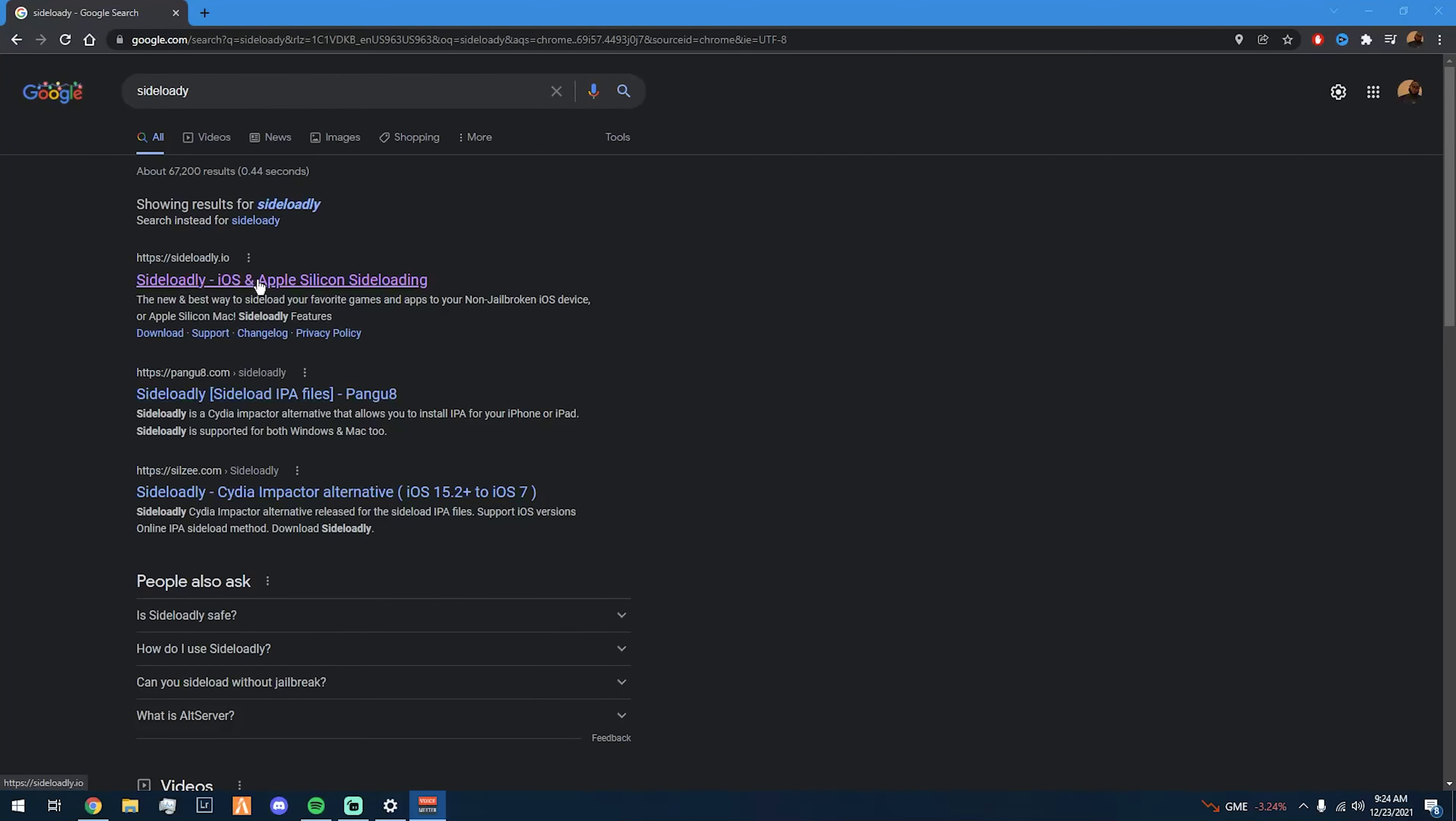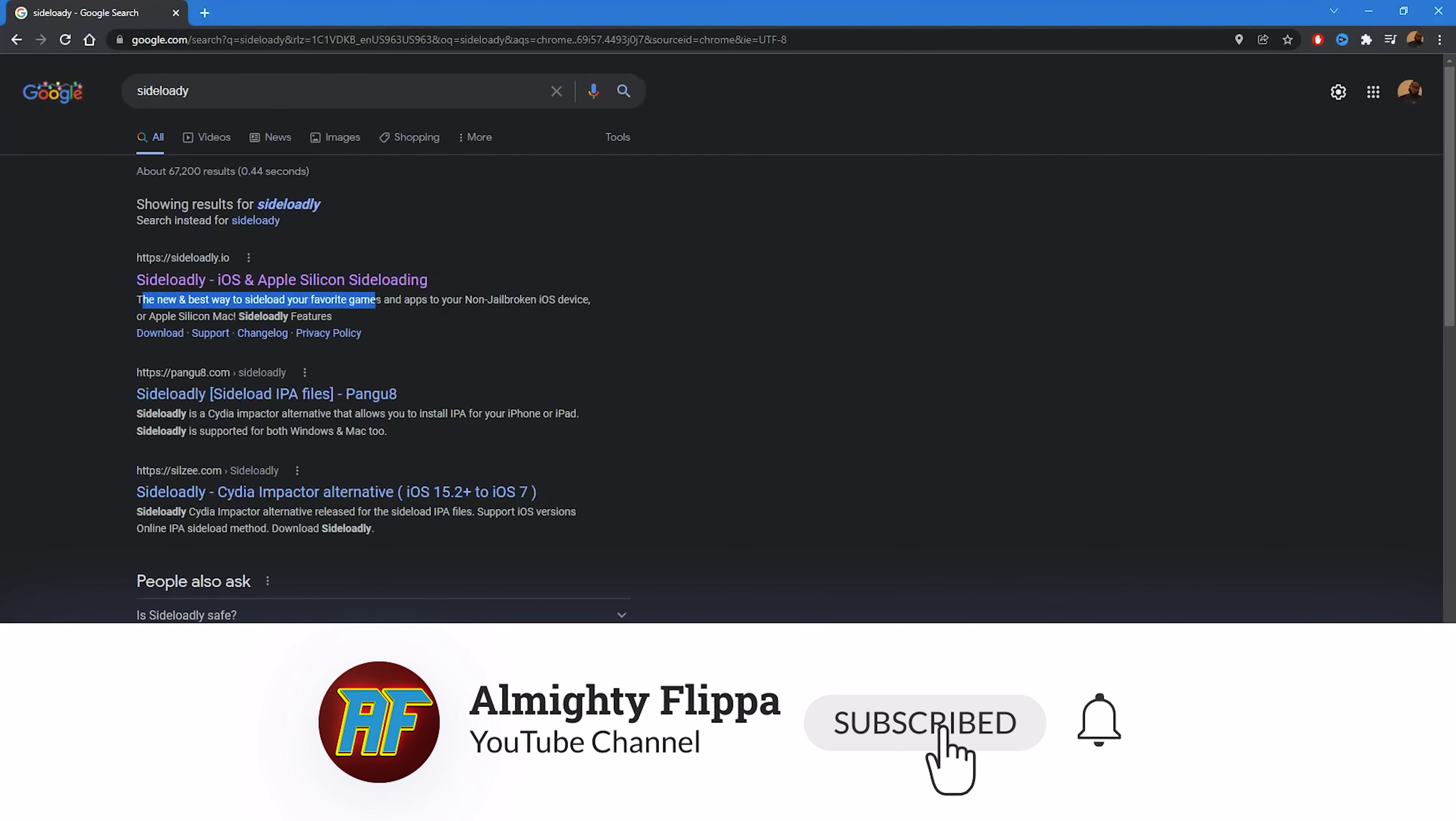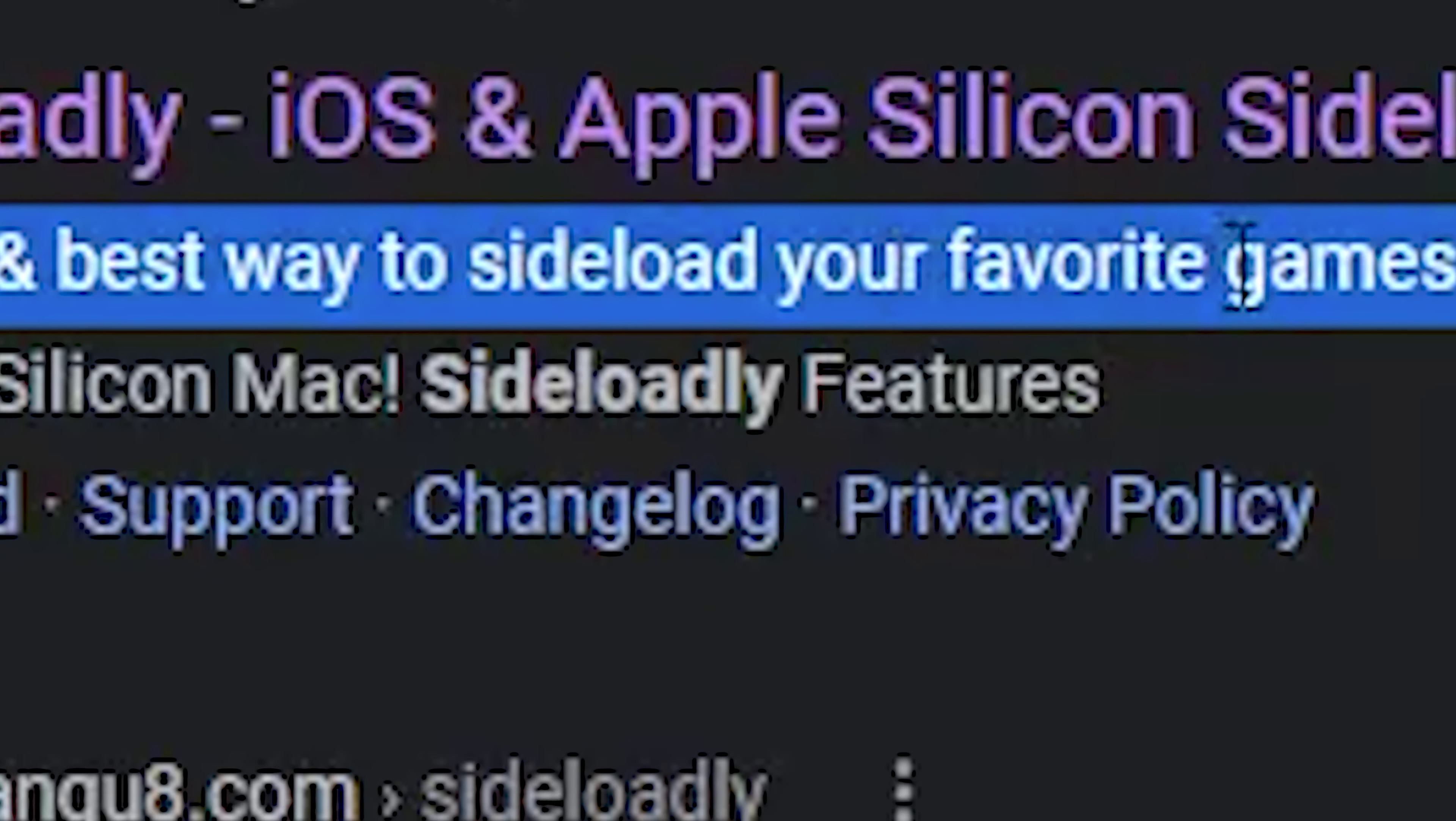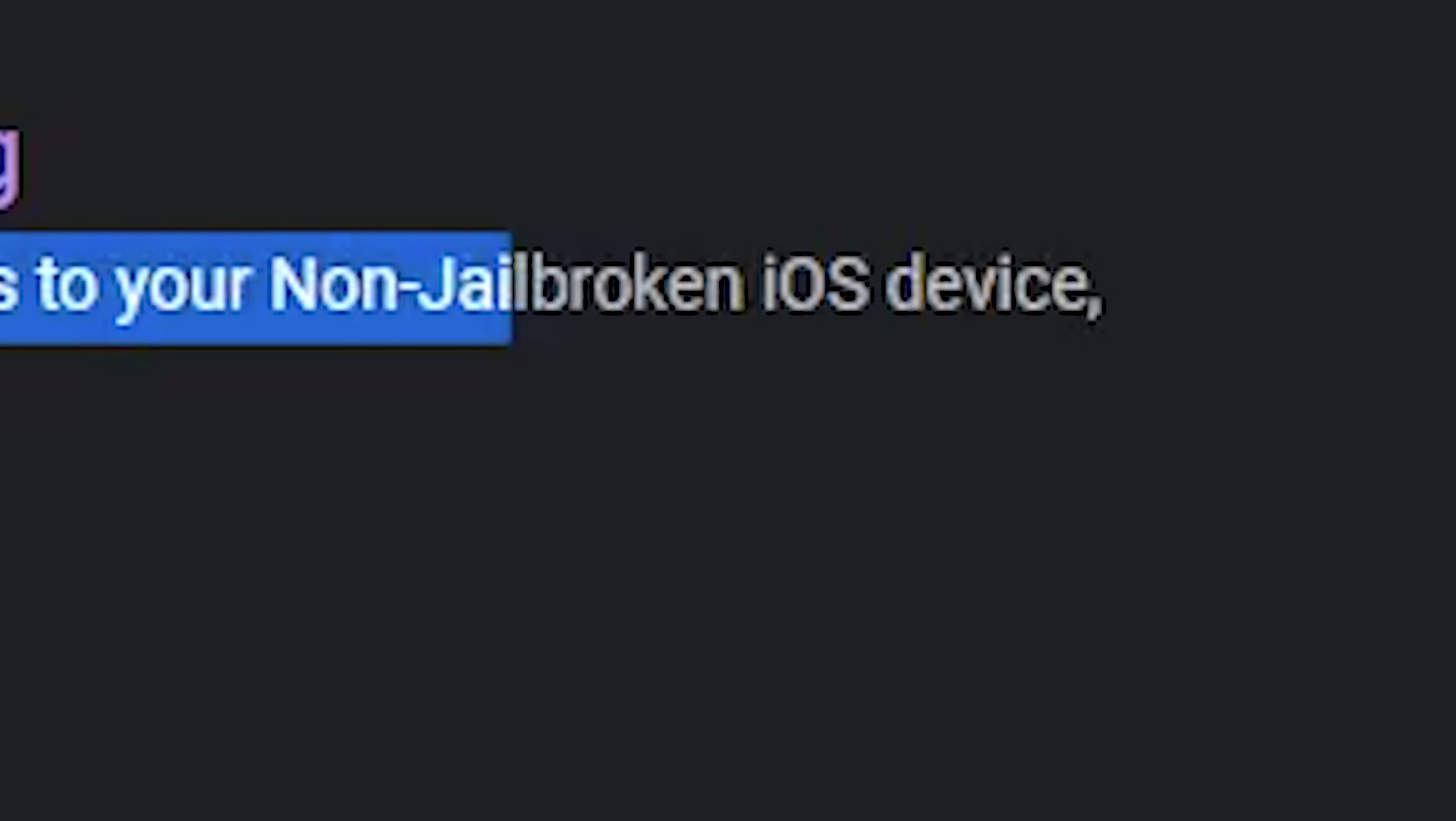In today's video I'm gonna show y'all how to get Sideloady. Sideloady is basically this right here - it's the new and best way to sideload your favorite games and apps to your non-jailbroken device, your non-jailbroken iOS device, or Apple Silicon Mac.